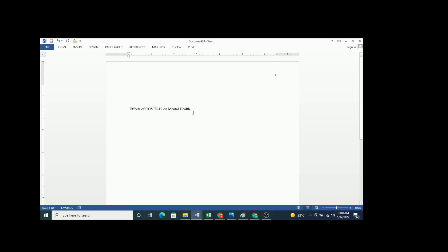The second item on the title page is the name of the author. You simply write your name — you are the student. If you have a middle initial, you write it before the last name. That is about the author name.